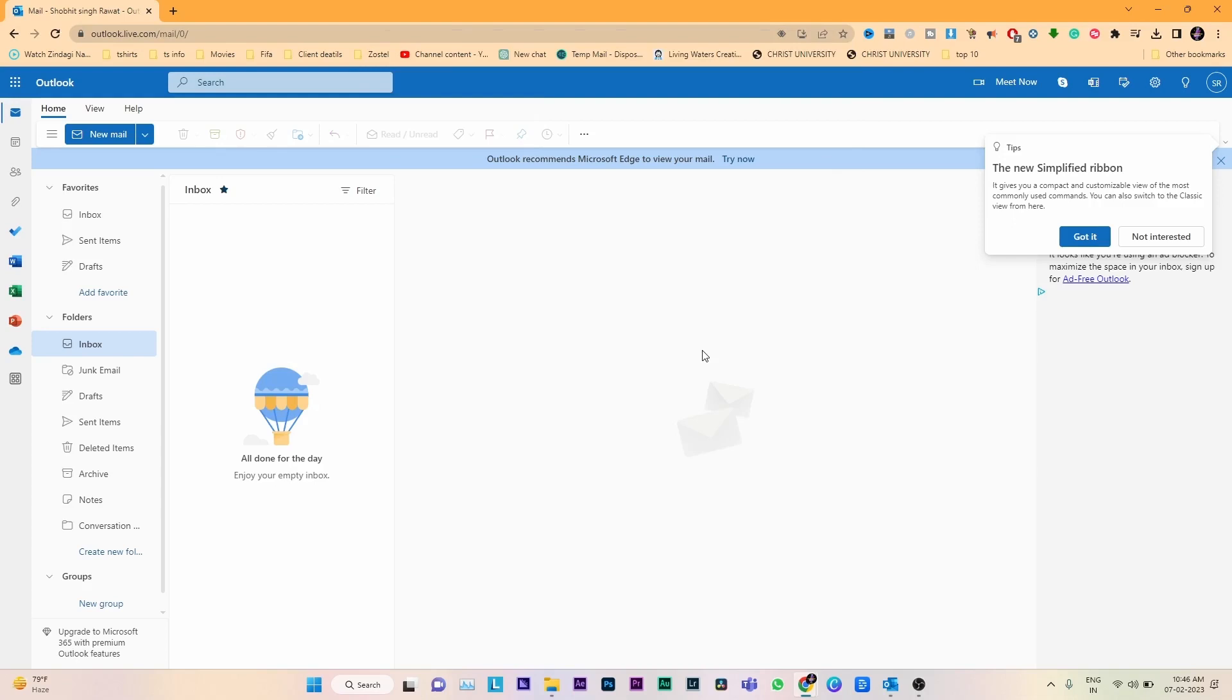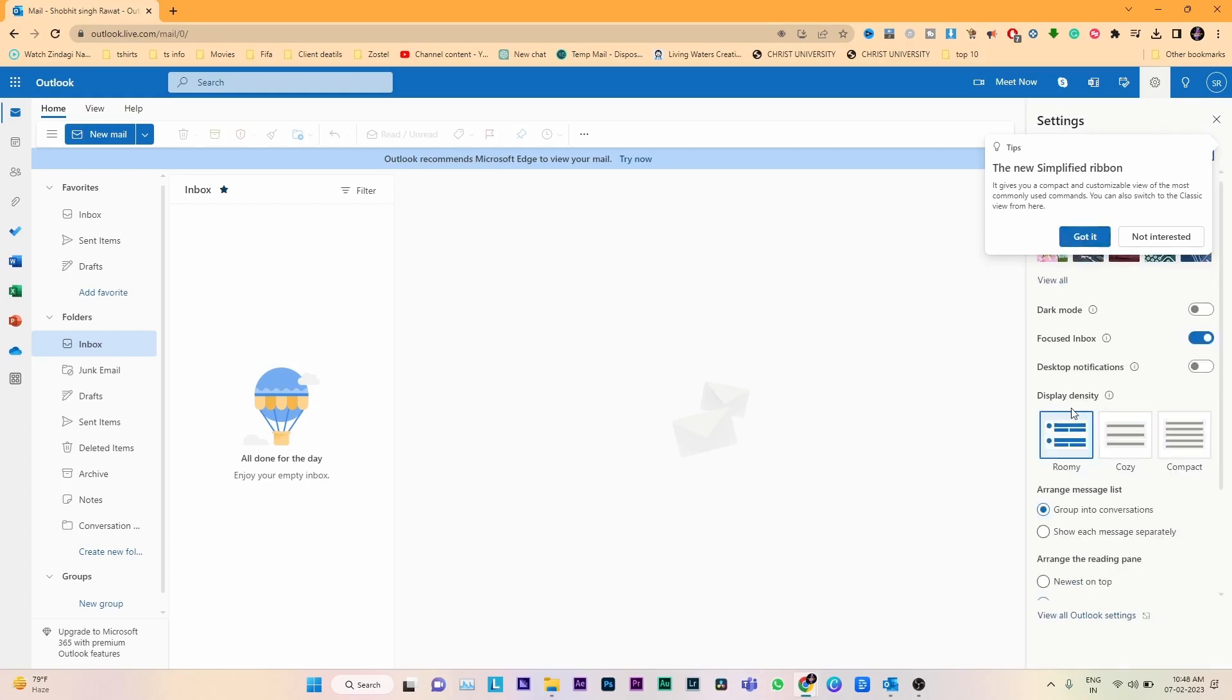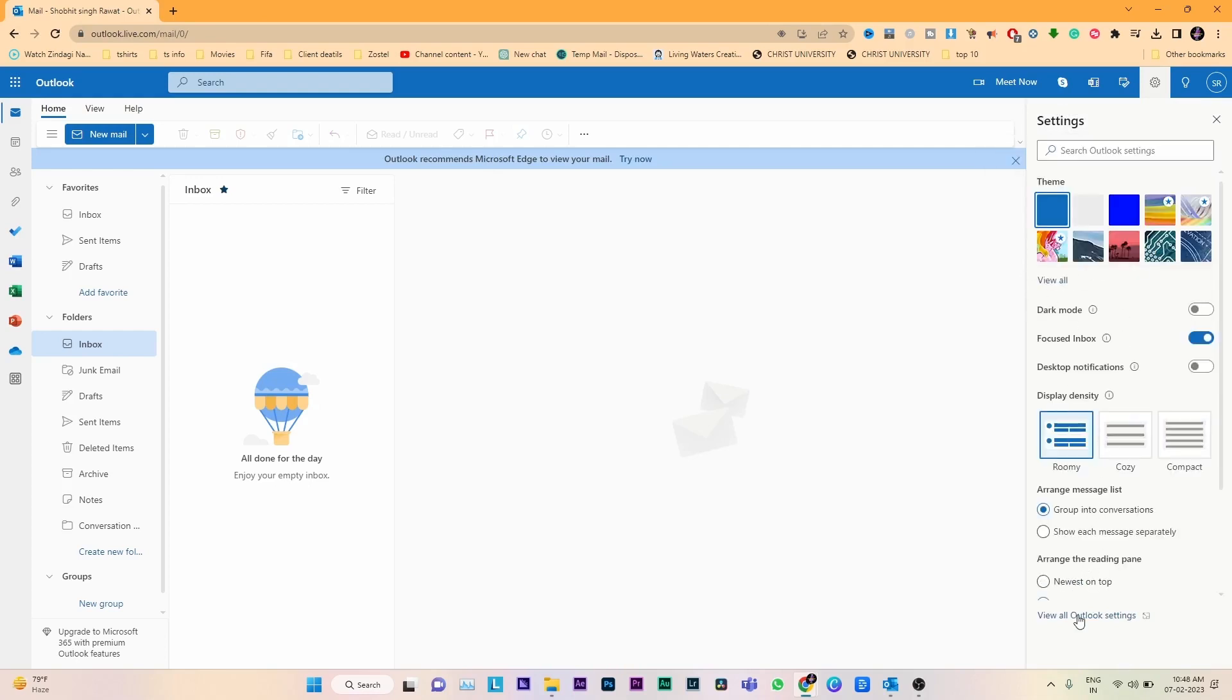Microsoft Outlook application will be available by default in our PC. After opening the Outlook application, we can see the gear icon at the top right corner. Click on that and we can see options like newest on top, group info, confirmation, and view all Outlook settings to change the time zone.